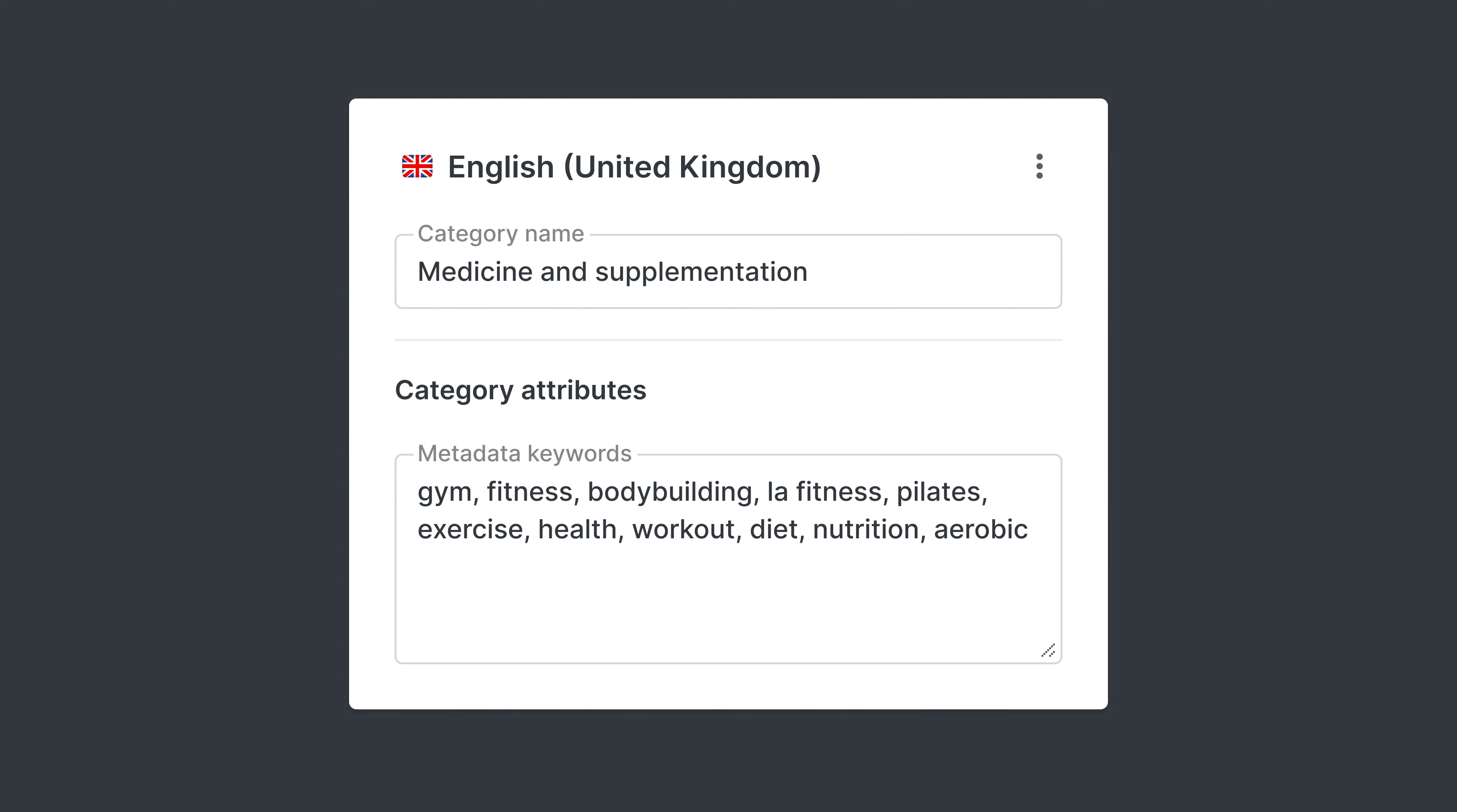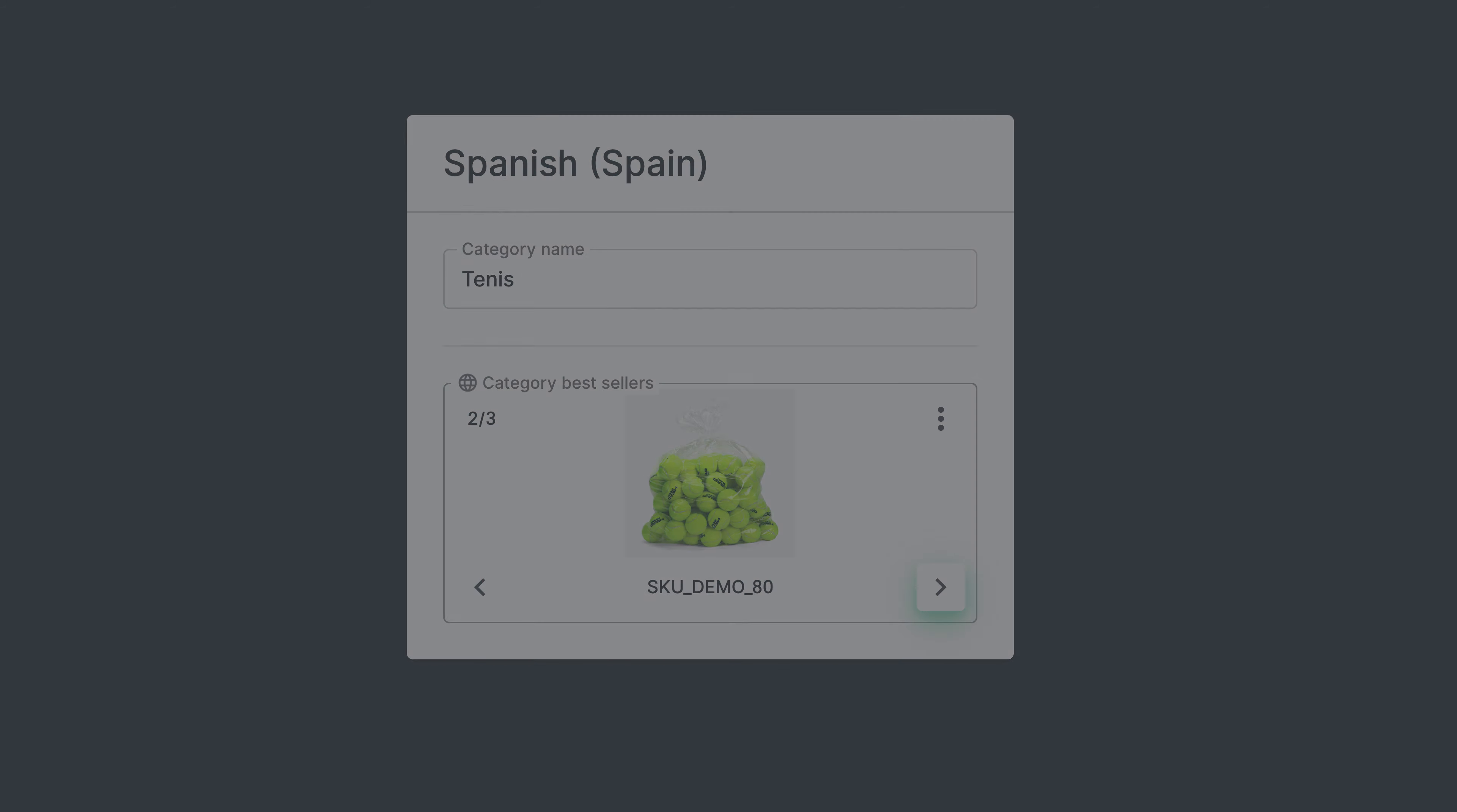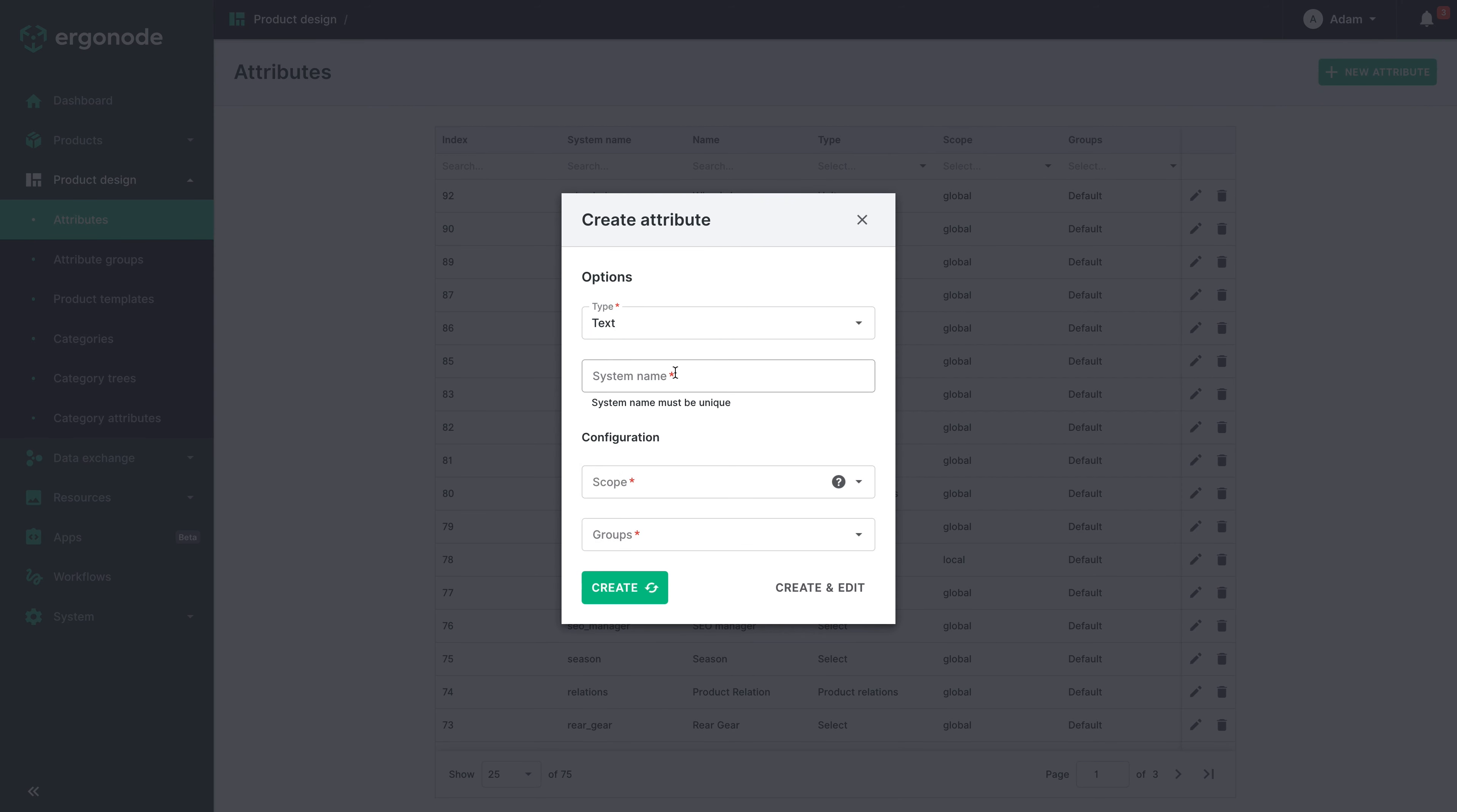Attributes with keywords will be useful for SEO. An attribute with product relations can be used to highlight some of the most important products in a category. On the other hand, we can just keep internal information needed by the content team. Use it in any way you like.